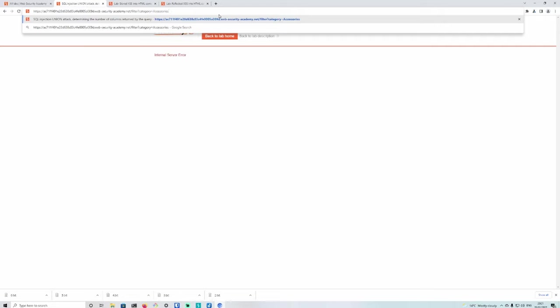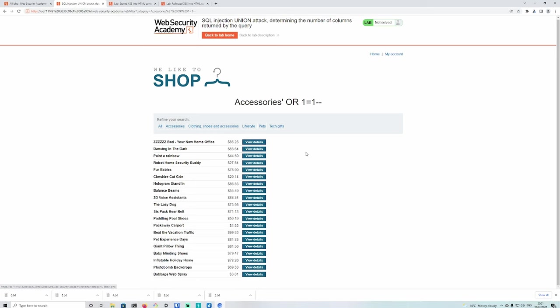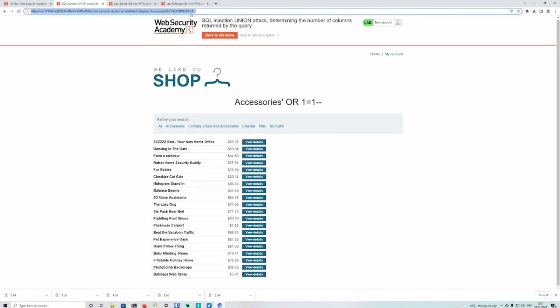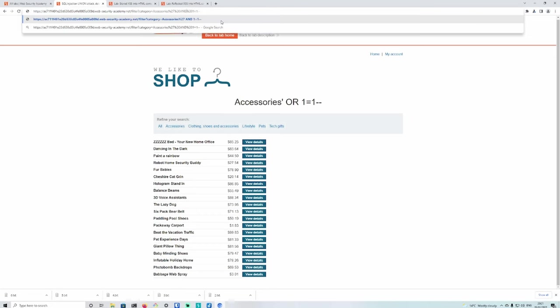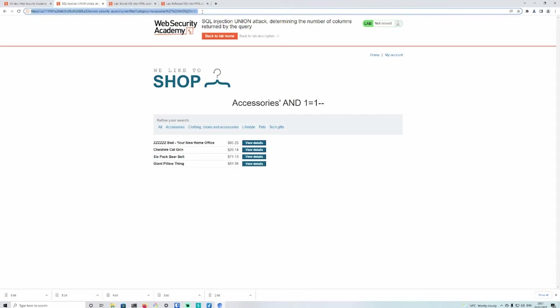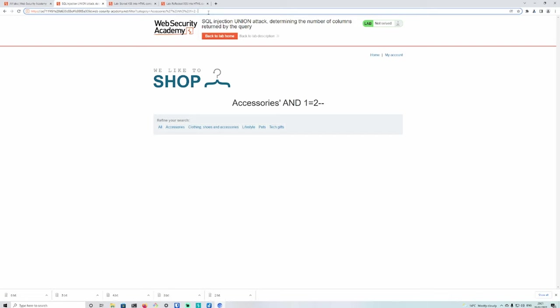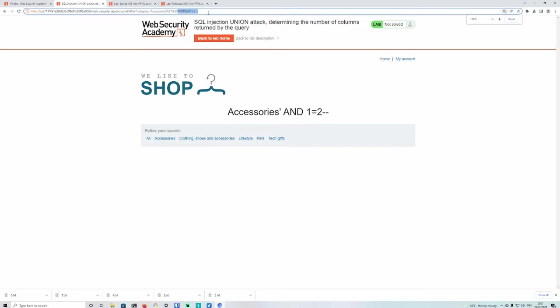The first thing we look for is places to inject our payload into. The first one we see is this product ID. Invalid product ID. Okay, maybe it's not. Internal server error. So we've got an internal server error on this category parameter, so the chances of this category parameter being vulnerable is quite high. Let's just do an or 1 equals 1, see what happens. We get a valid response back. If we do and 1 equals 1, we do get stuff back. And then if we do and 1 equals 2, we can probably say we get nothing back. Easy.